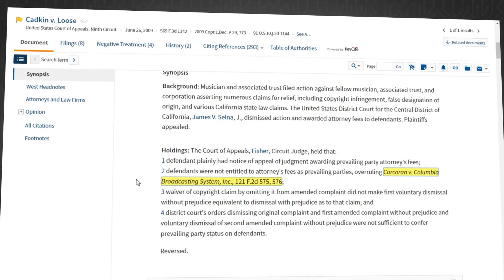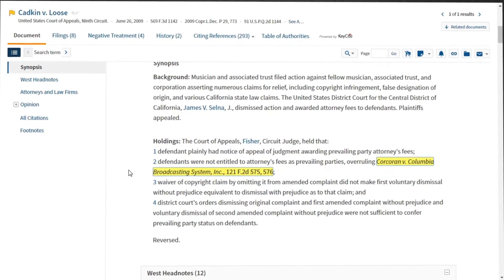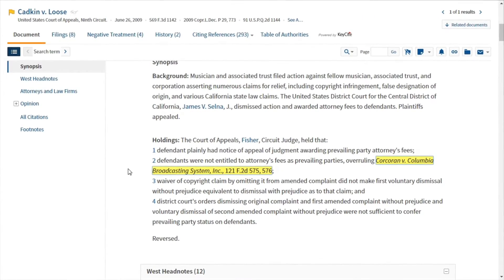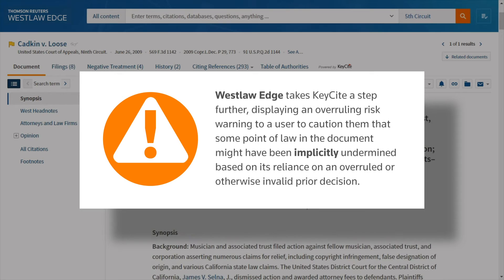Powered by state-of-the-art artificial intelligence leveraging our attorney-edited annotations, Westlaw Edge takes Keysight a step further, displaying an overruling risk warning to caution users that some point of law in a document might have been implicitly undermined based on its reliance on an overruled or otherwise invalid prior decision.